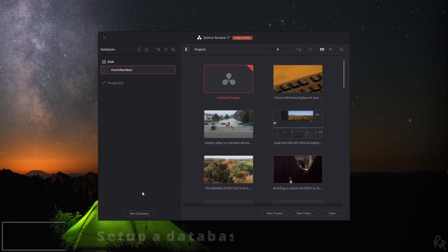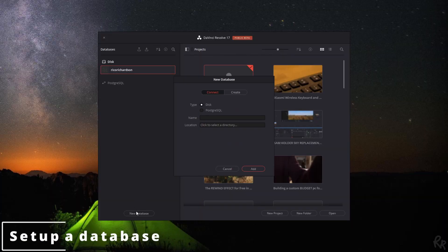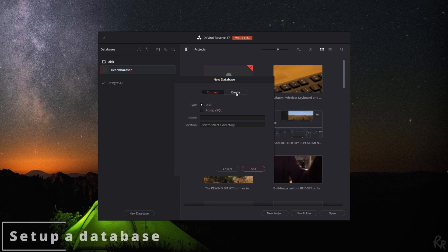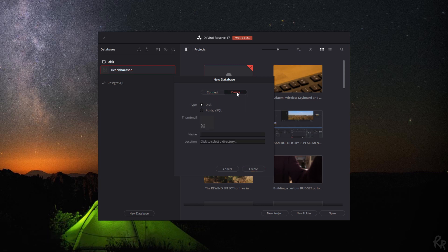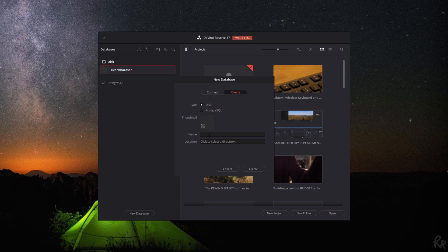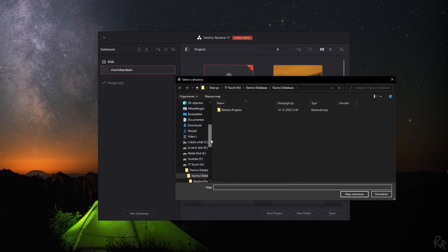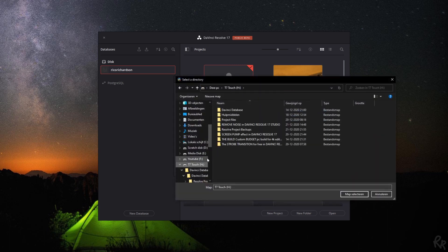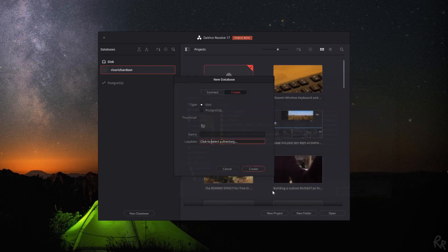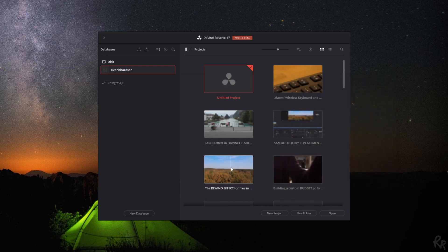So now I'm going to show you how to set up a database. First we need a new database and then we've got two options: connect or create. If you don't have a database just yet, you'll need to select create, select a disk type instead of PostgreSQL, you can give it a thumbnail and you can give it a name which can't have any spaces in between them, and then you can select the location. Then just go to your external hard drive and then select it and you'll create a database there.